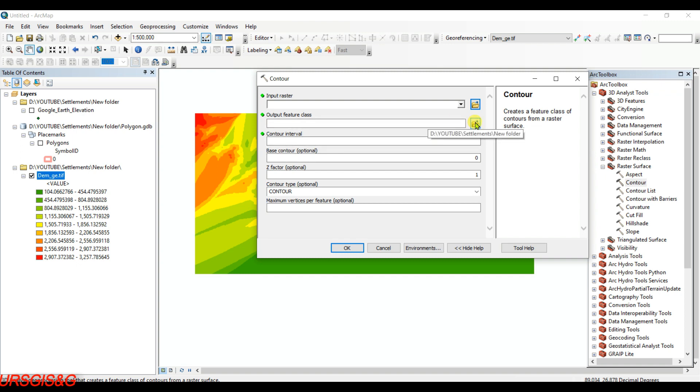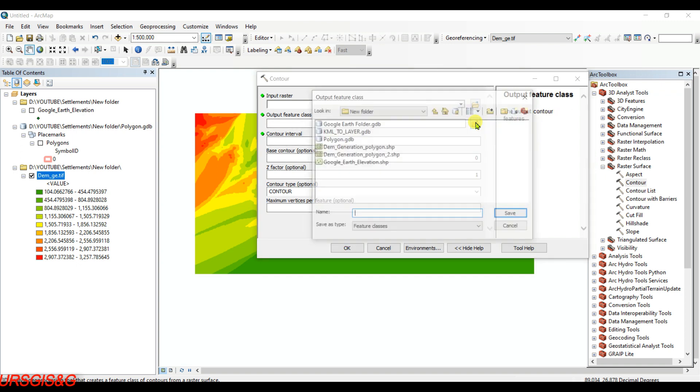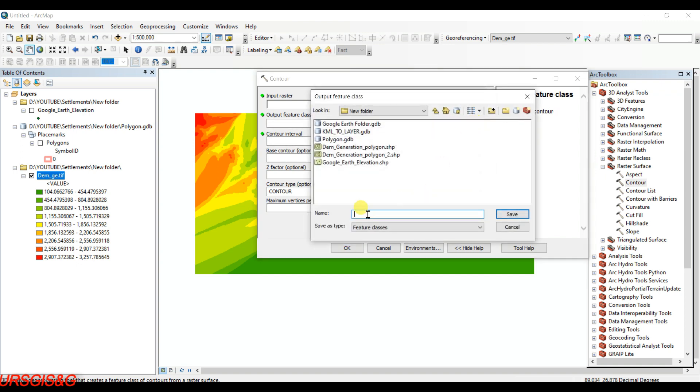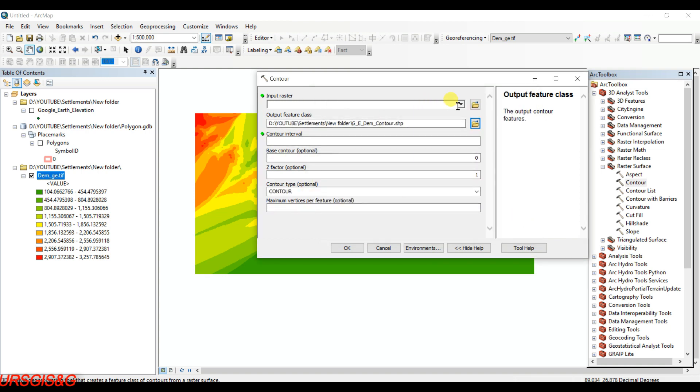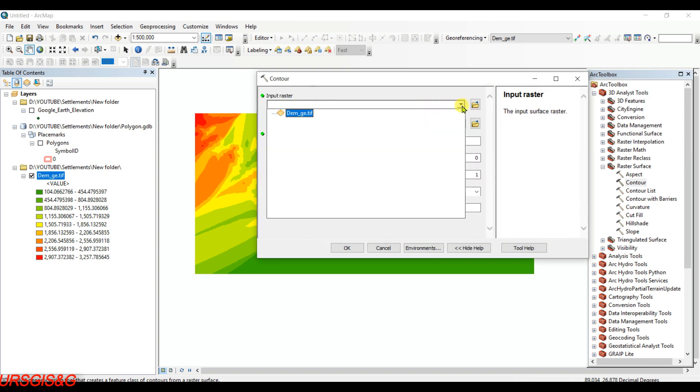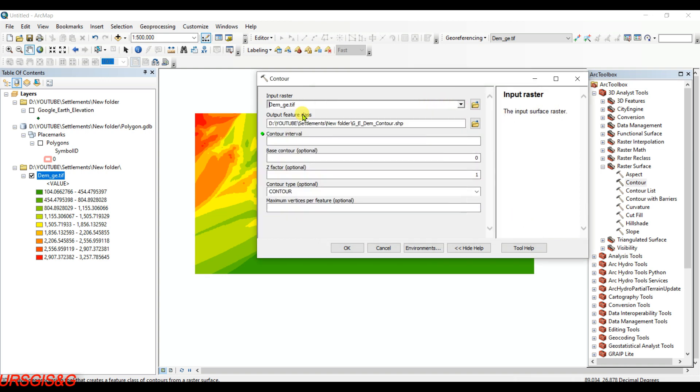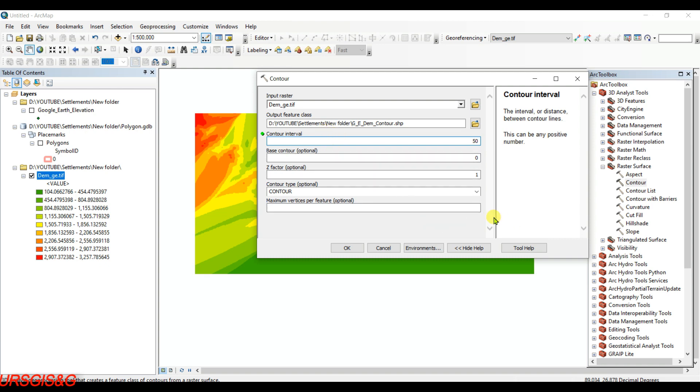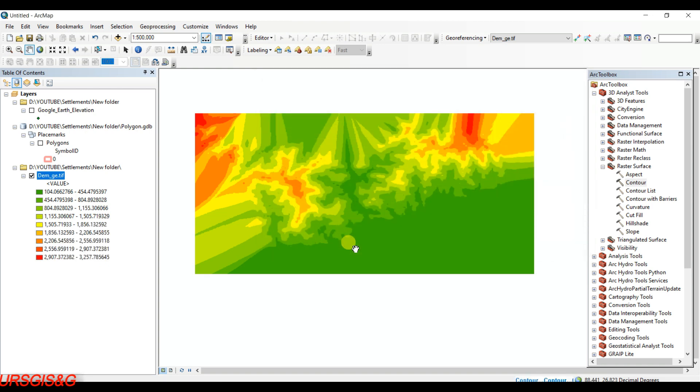I am choosing the output feature class as Google Earth DEM Contour, then save. Input raster is DEM and contour interval I am choosing as 50, then just click on OK. It is working.